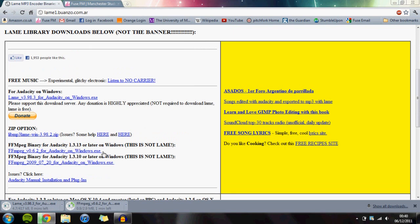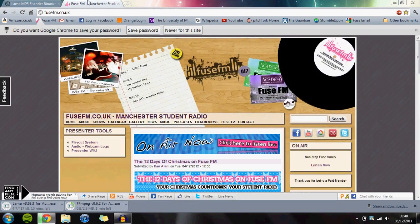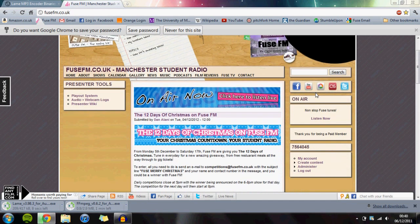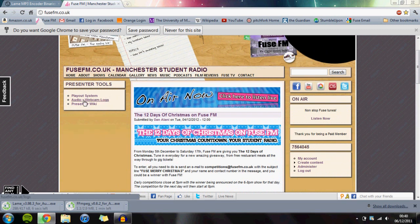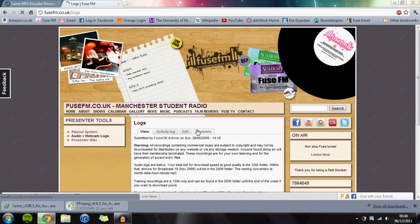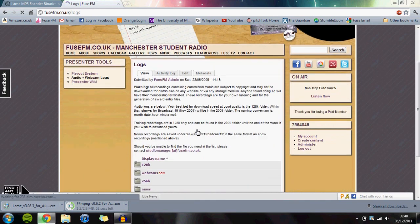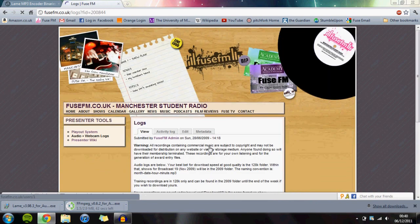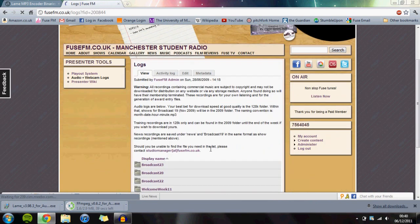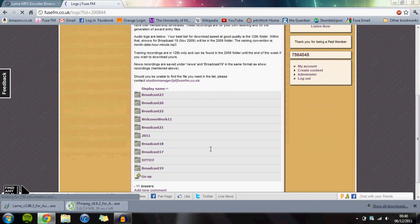In the meantime, let's go back to FuseFM. Sign into your account, and you want to get your audio and webcam log. To get your audio, go to Audio and Webcam Logs on the left-hand side. Scroll down and select 256K - this is the best quality.